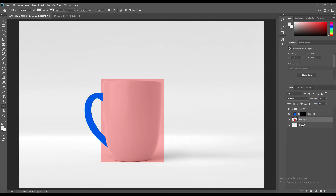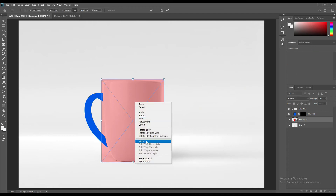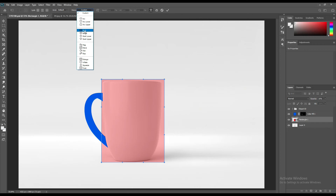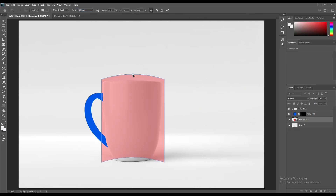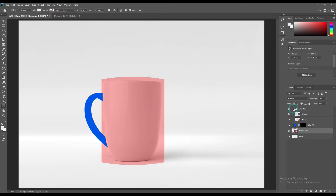Use Control-T to transform, then right-click and wrap it. From the warp menu, change it to bloat. After selecting it, mask it out.